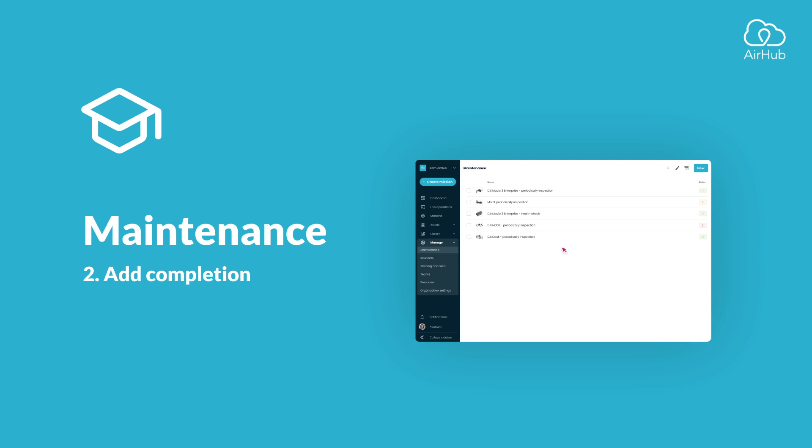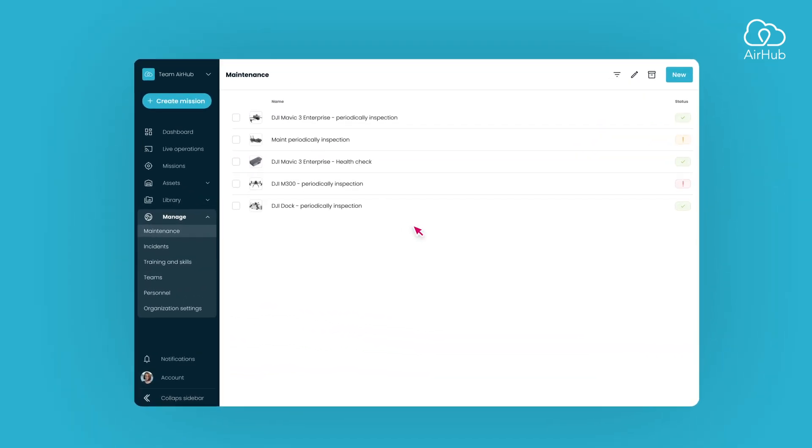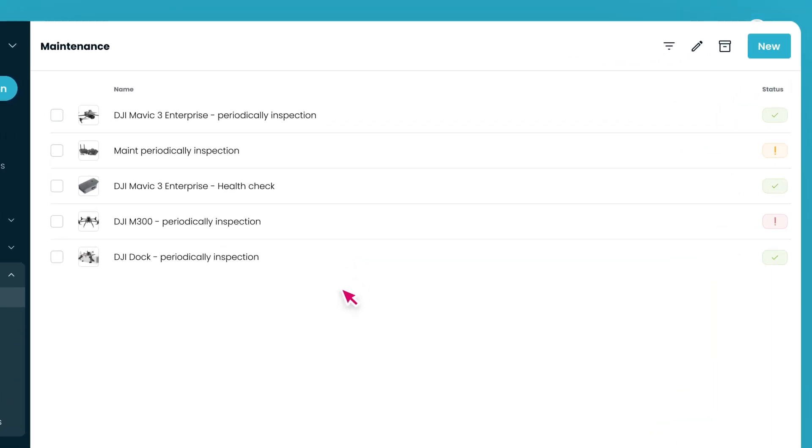Welcome to another tutorial on maintenance. In this video, we'll explore how to add maintenance completions. Let's begin. We are currently in the Maintenance Overview, where you can see a list of all the maintenance tasks you've created.